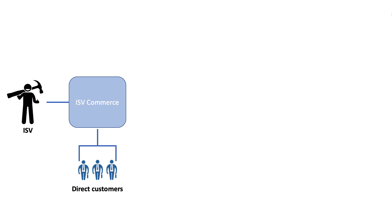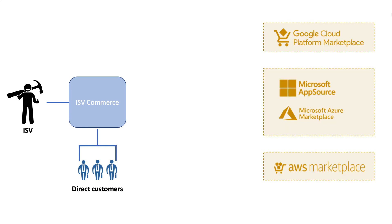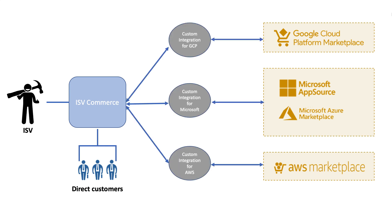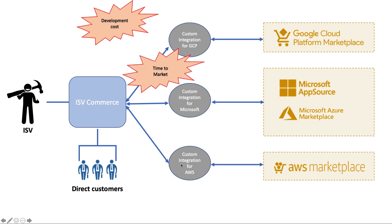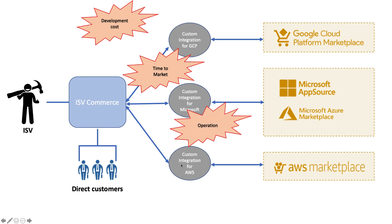You know that hyperscalers have marketplaces with millions of potential customers. If you want to sell through these marketplaces, you must develop a custom integration for each one. This involves a big cost in development - you need to understand how each marketplace works. Time to market: the process of development takes a lot of time. Operation: for each marketplace you need people that operate the fulfillment process.